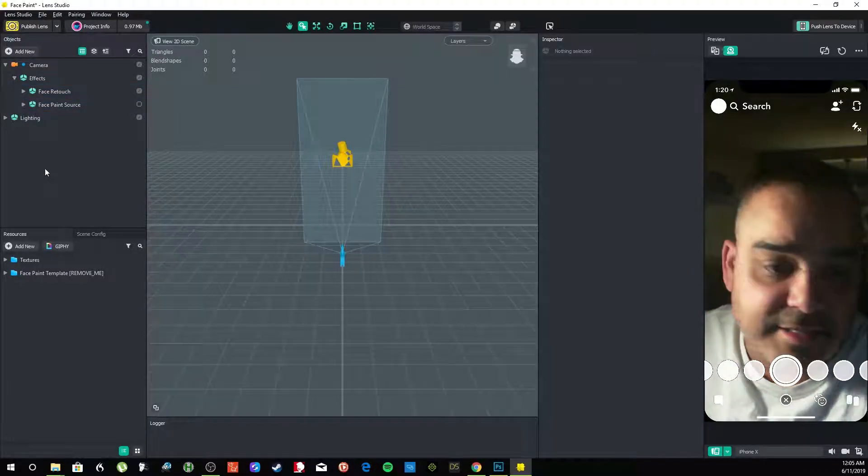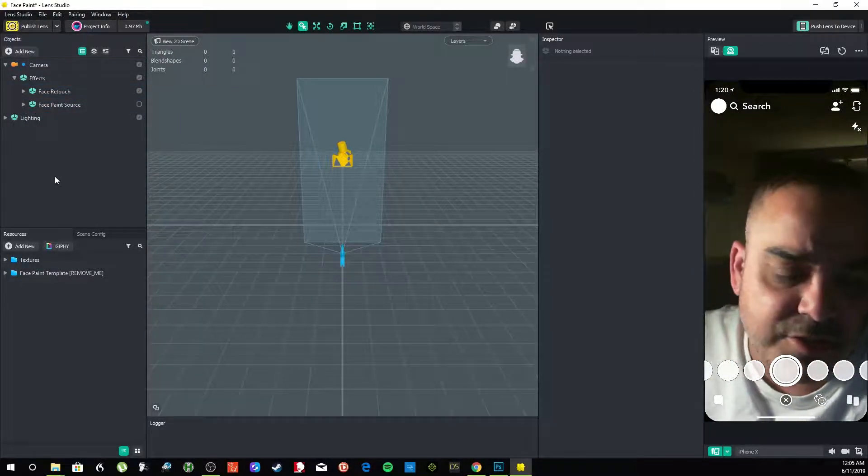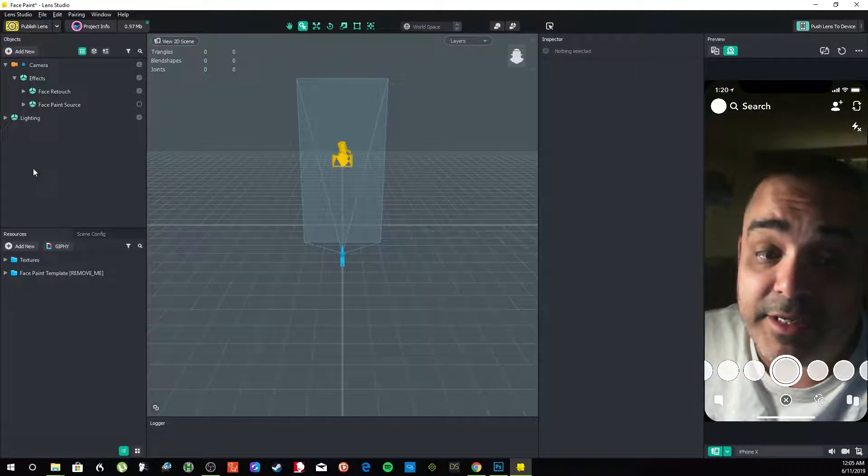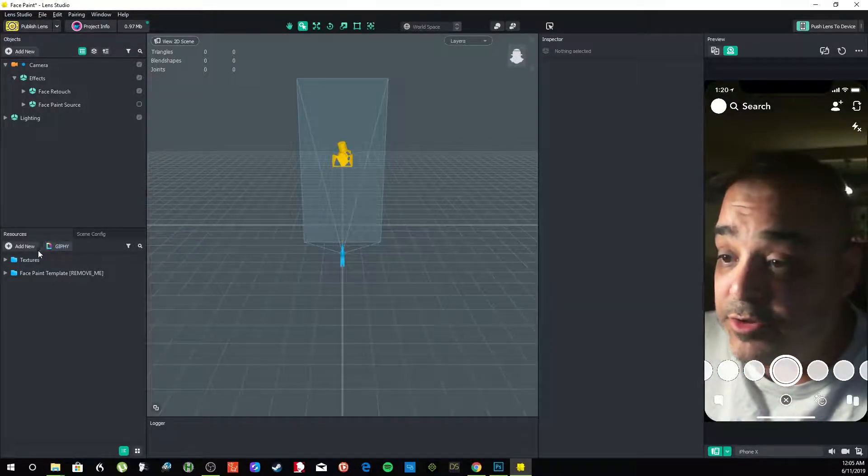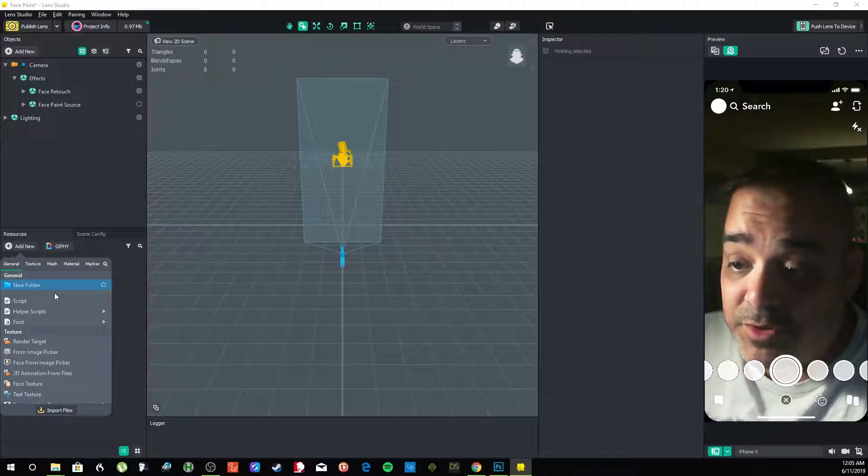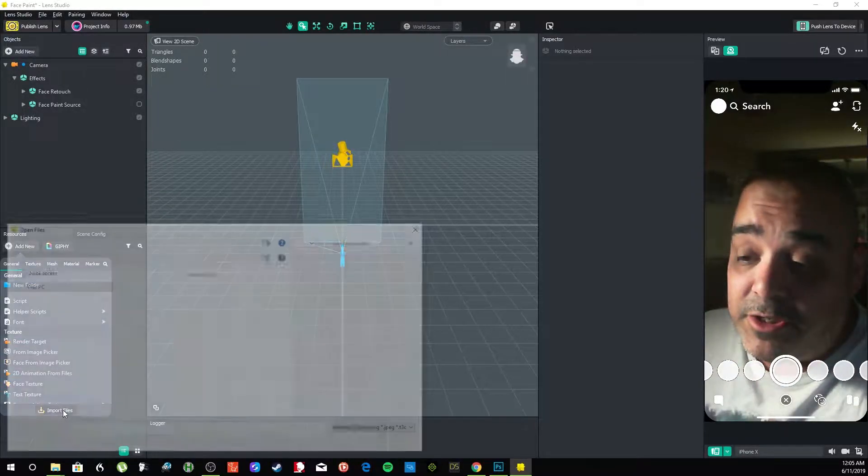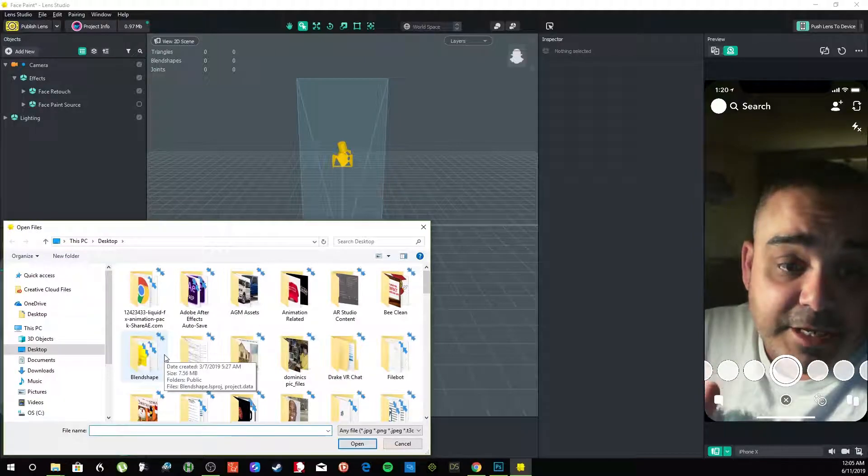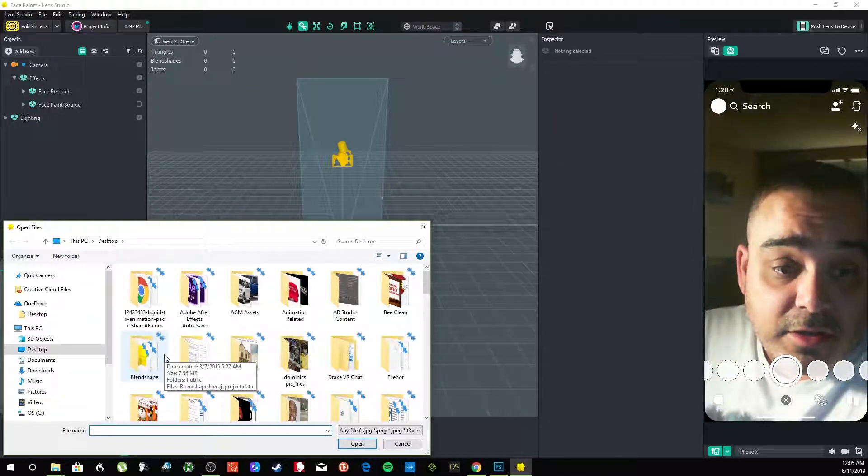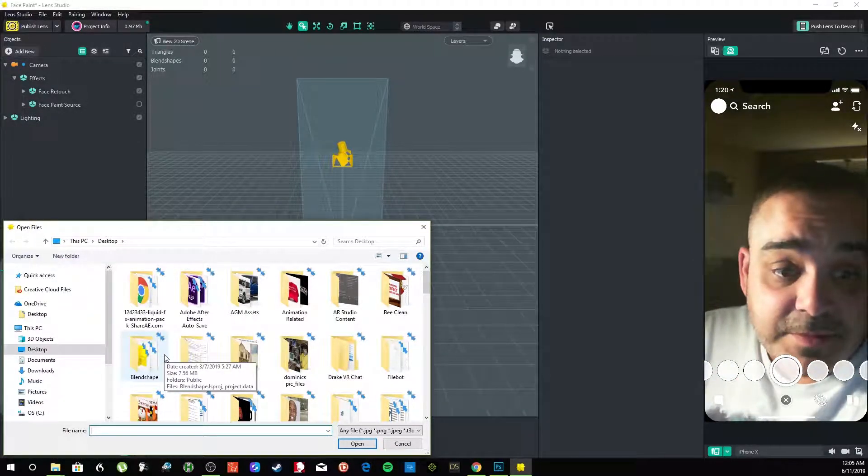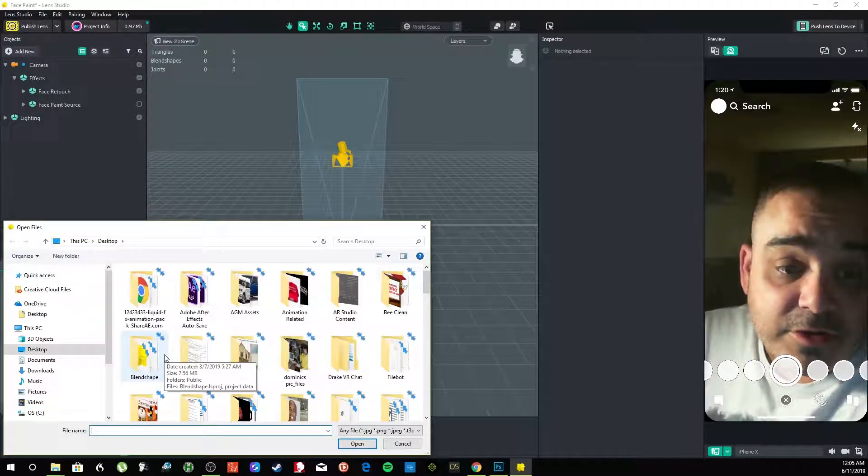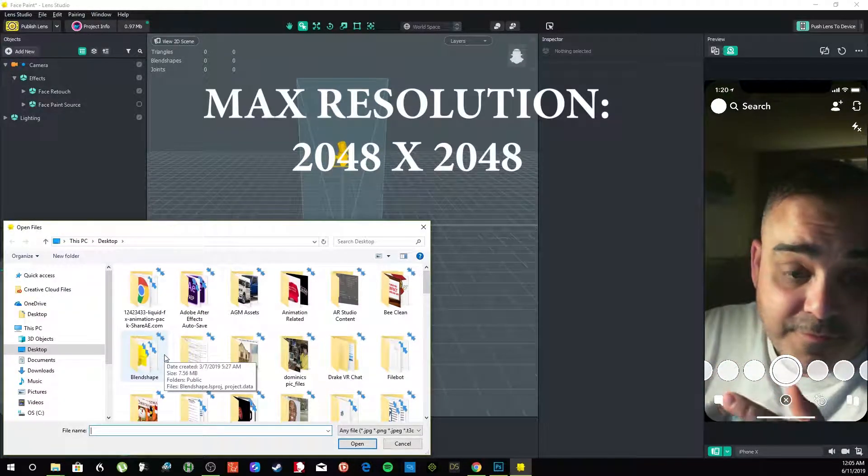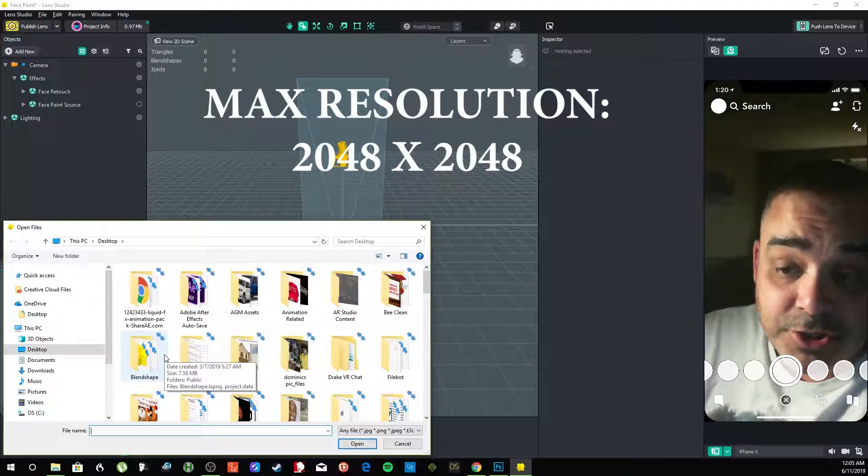First and foremost, let me remove that because we don't need that. It says remove me anyway, so it's just part of the template. So what we're going to do is we're going to start by adding some resources. Now you have to make sure that the resolution on these images, make sure they have a transparent background.